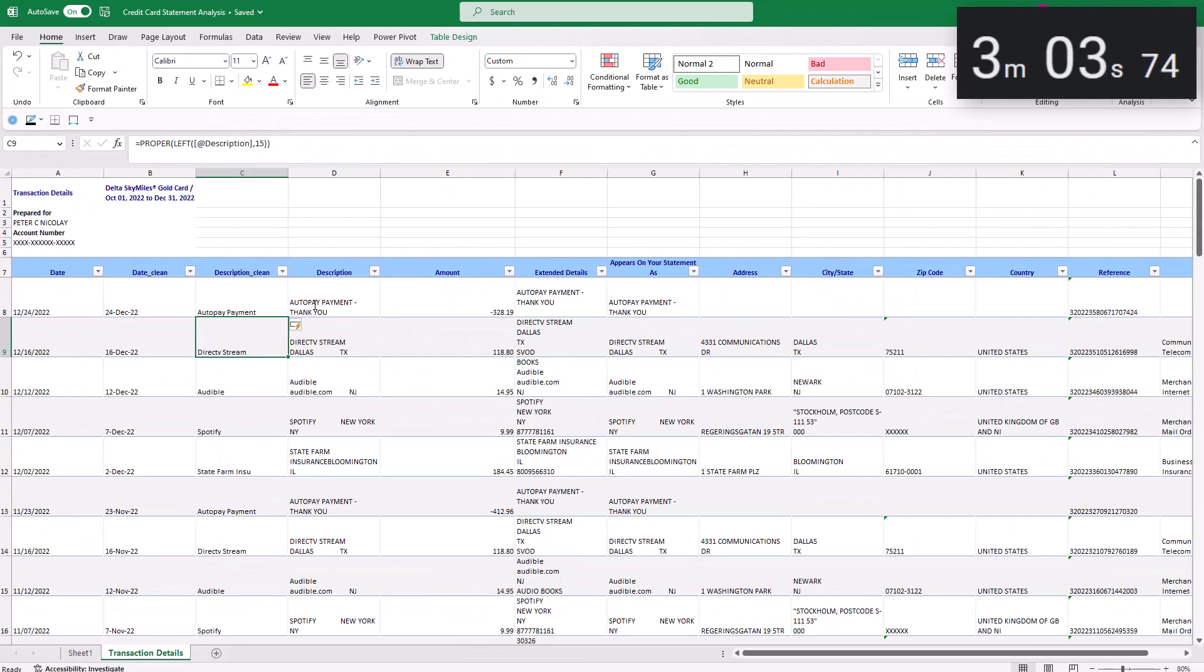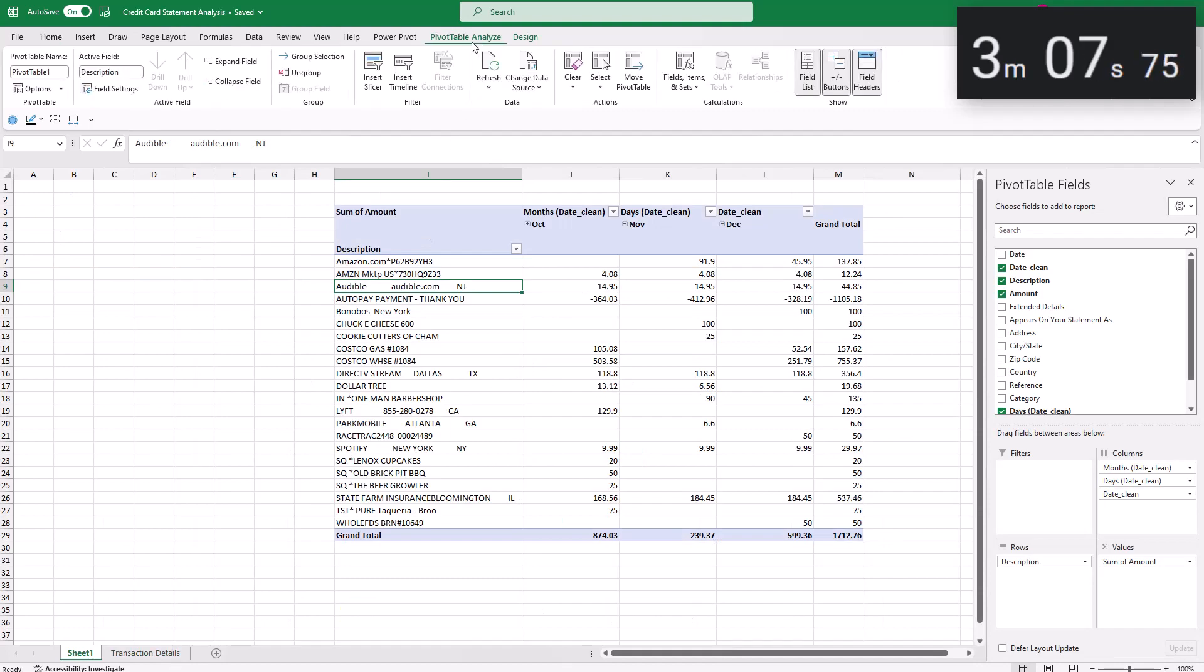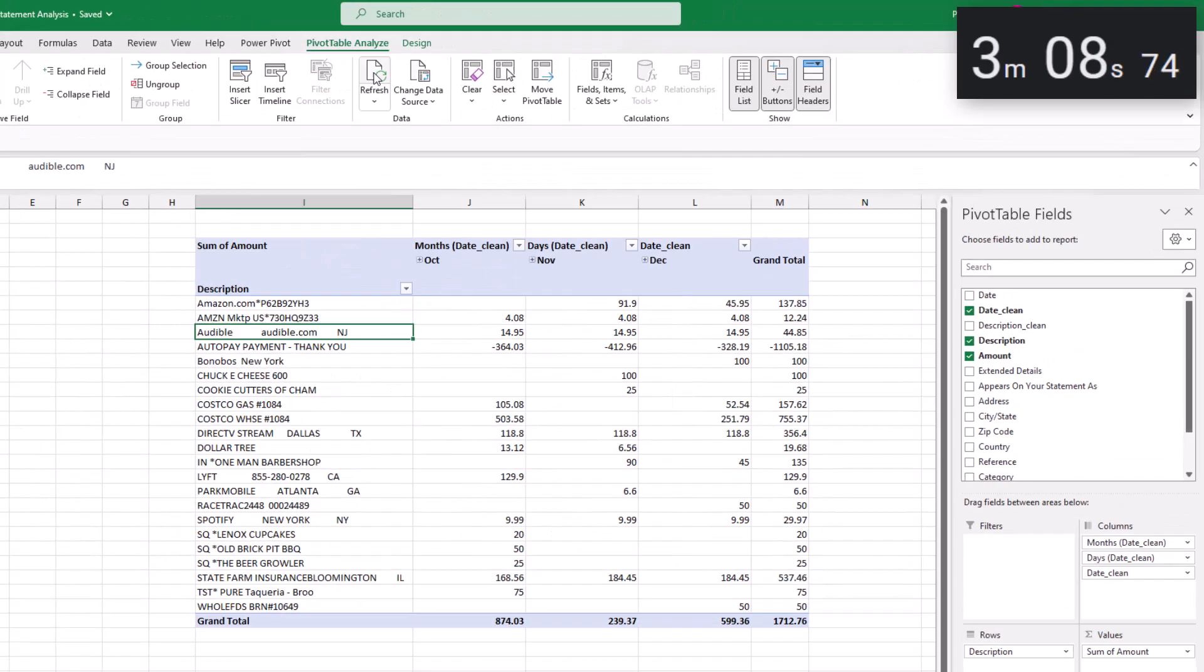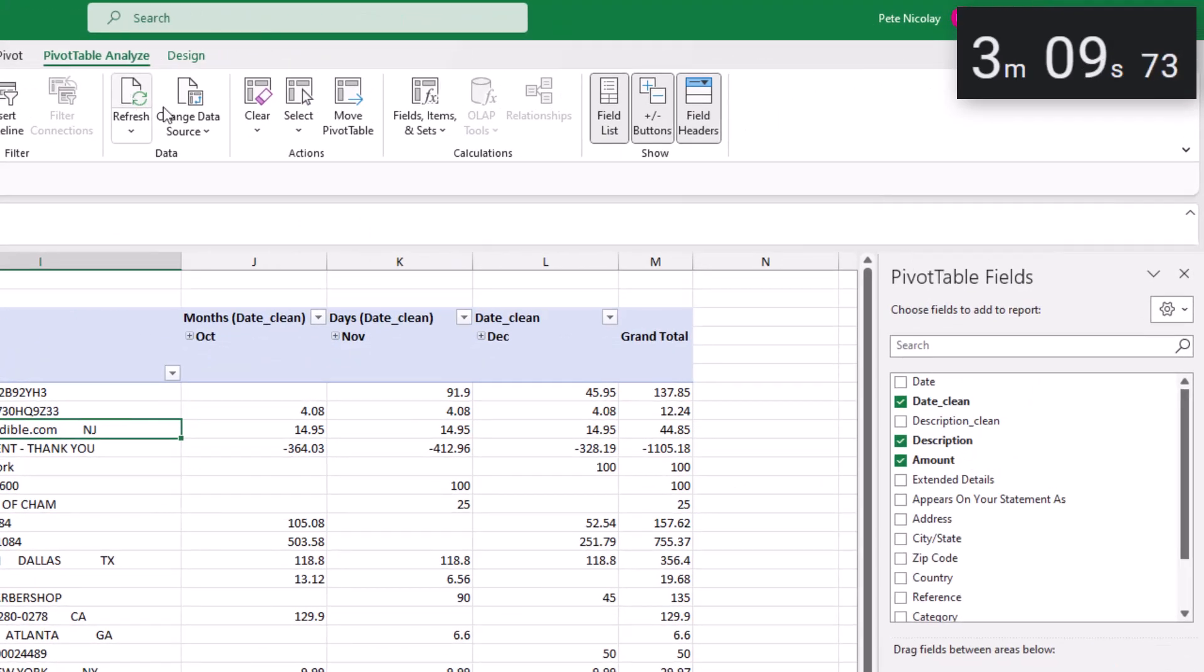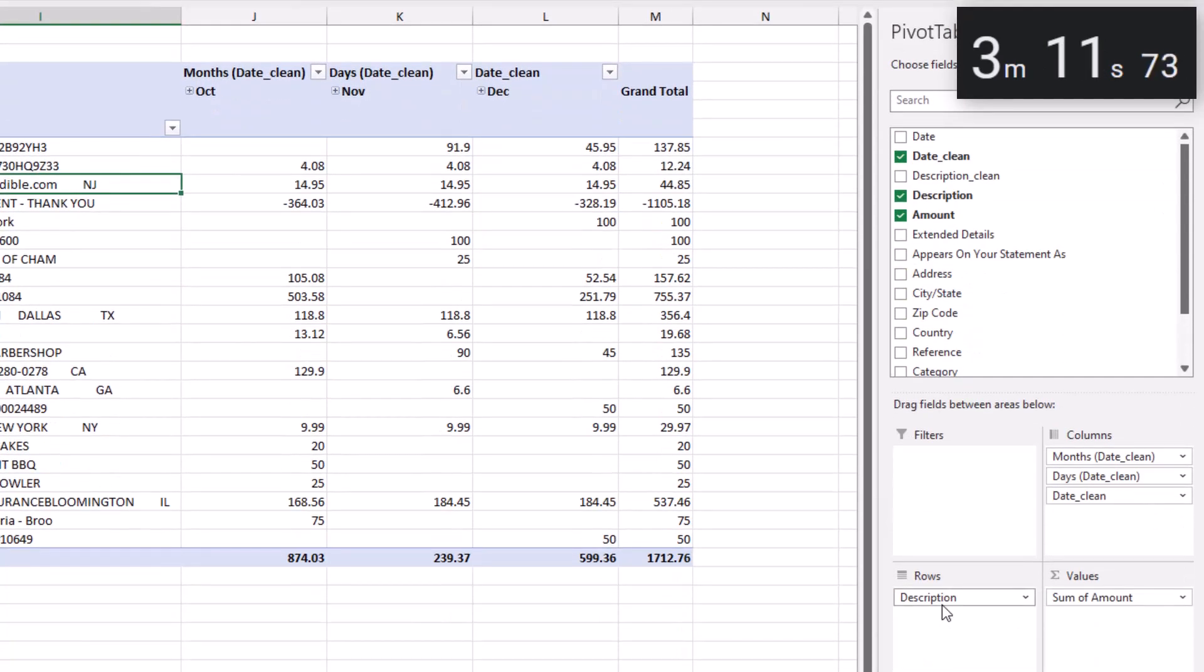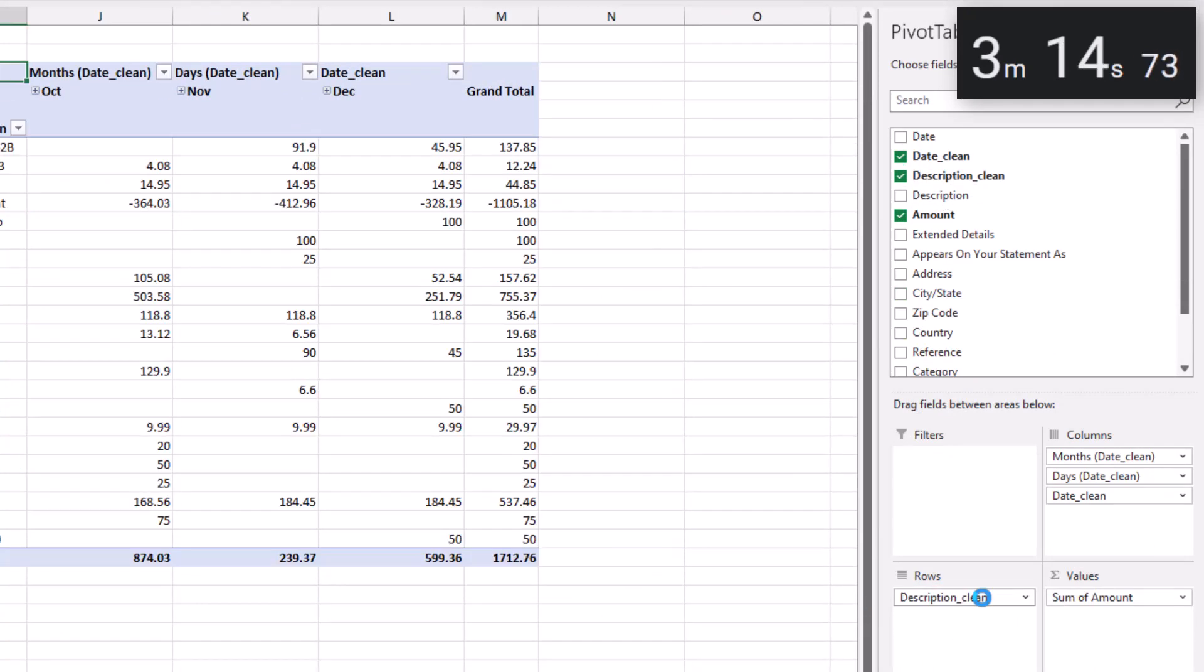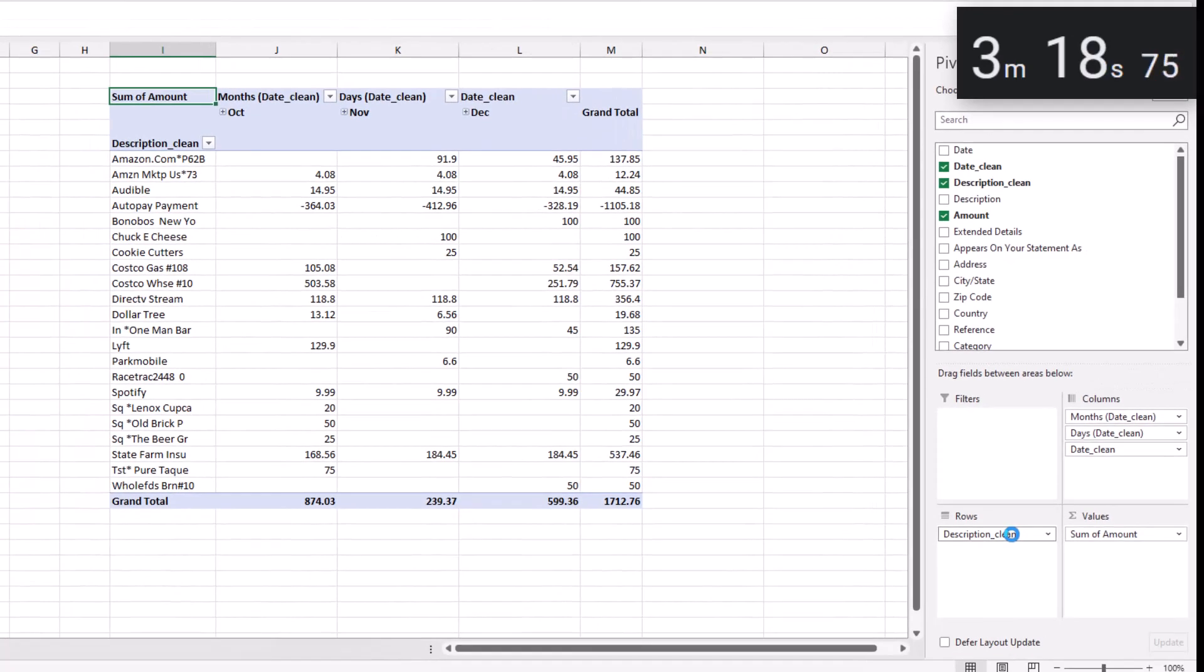And now back to the pivot table again. Click on pivot table analyze in the ribbon. Click refresh to see the new description clean field and swap it out just like we did with the dates. With our fixed dates and clean description, we can turn to the analysis.